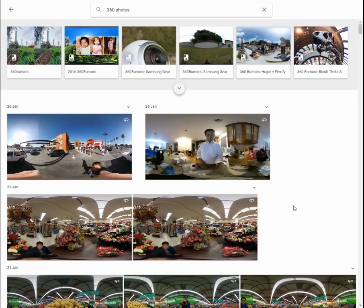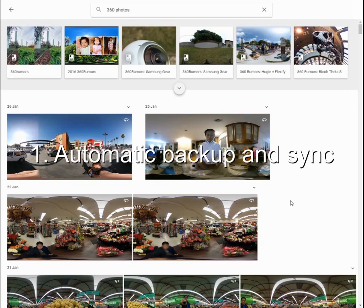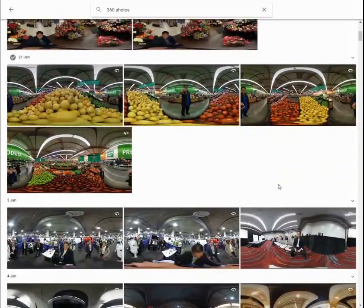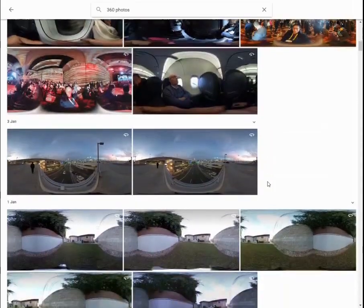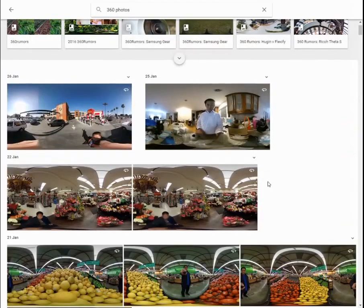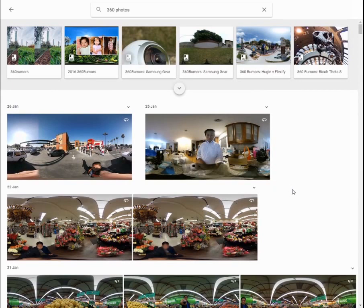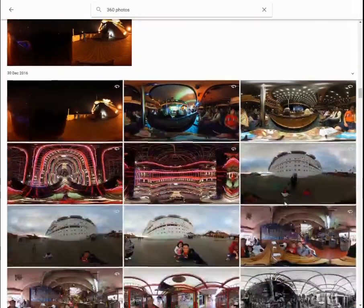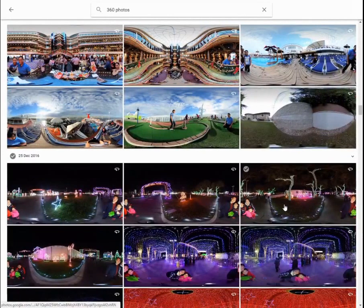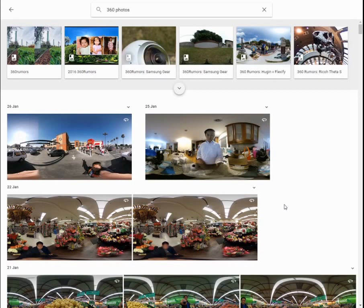The first feature is that it can automatically back up and synchronize your photos. Depending on which 360 camera you have, your photo could end up either on your phone or on your desktop. Google Photos can backup your photos from both your cell phone and your desktop, so you won't have to worry about where you saved them. Photos saved to my smartphone were automatically backed up to my cloud drive, and photos saved directly to the desktop were also automatically backed up — you can see they're all in the same place.